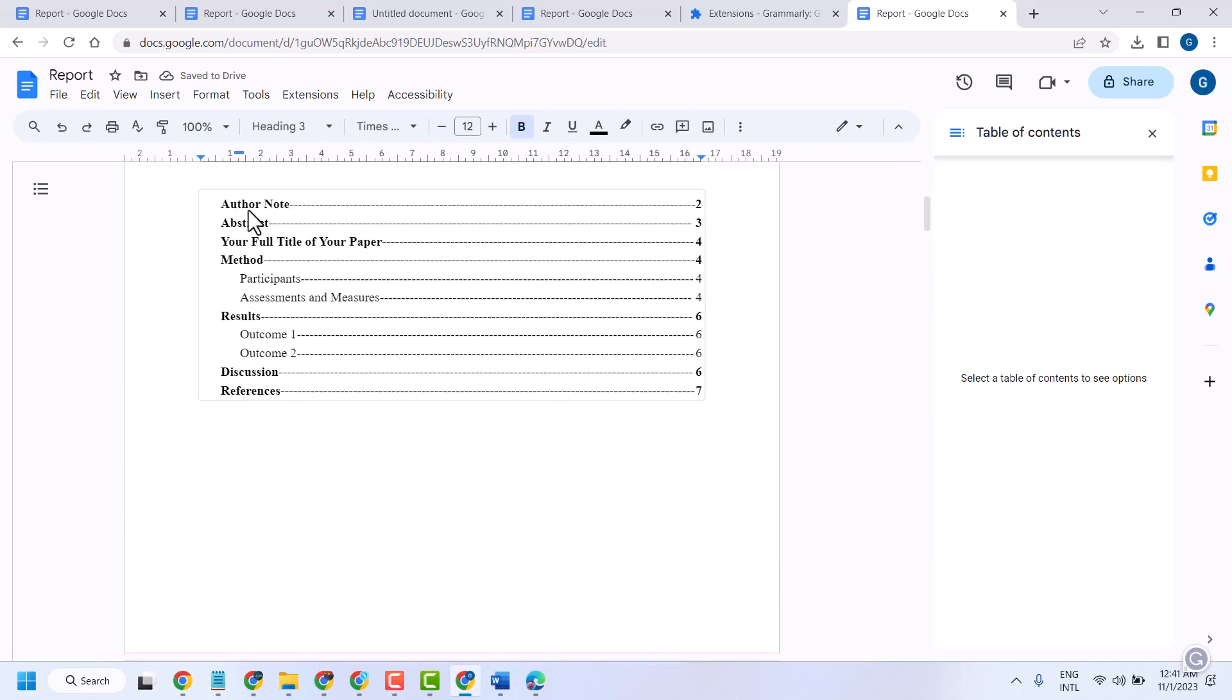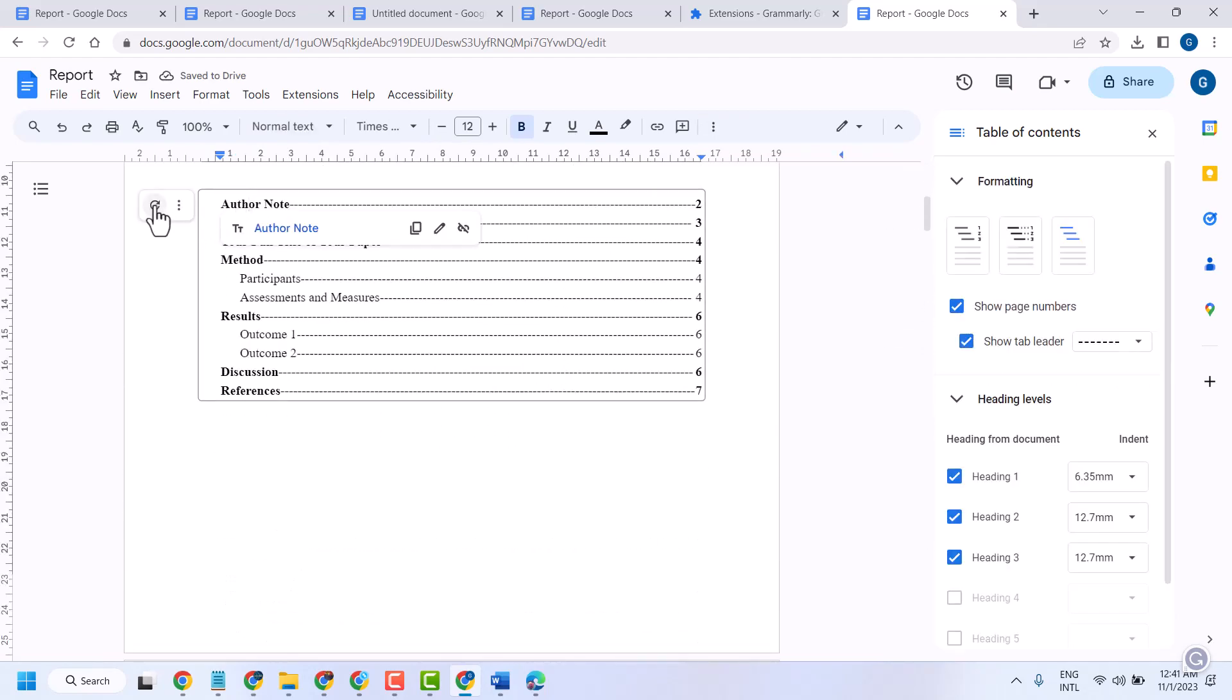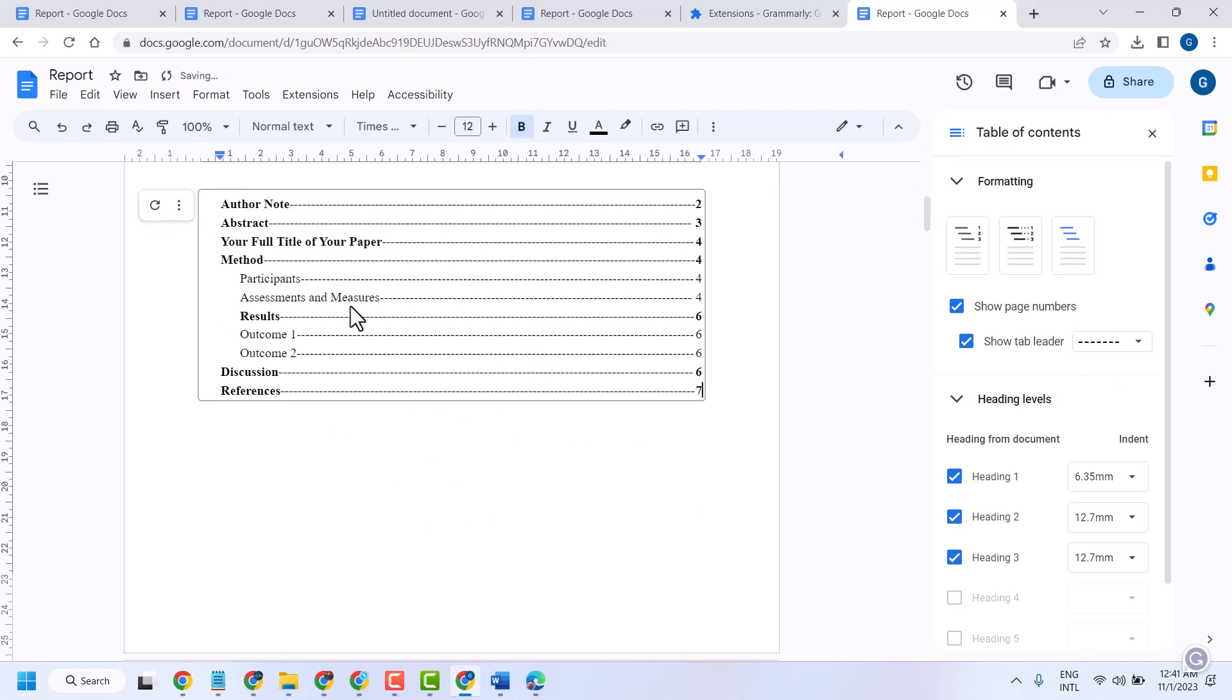Select the table of contents and click this refresh button to update your table of contents like this.